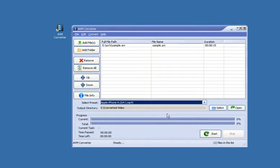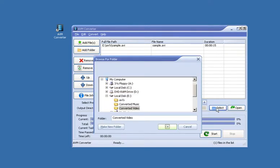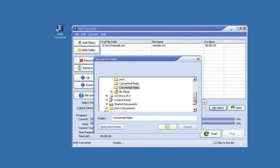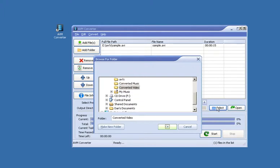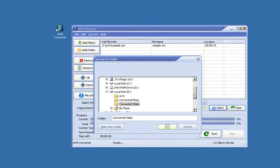Next we need to select the output directory, that is the folder on your computer that the converted file will be saved to. So once again press this button here and browse your computer. I'm going to select this folder.